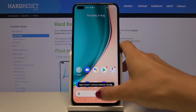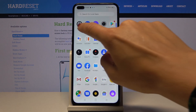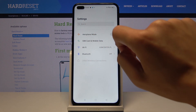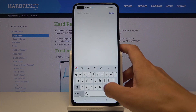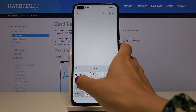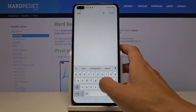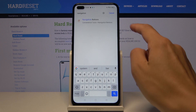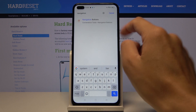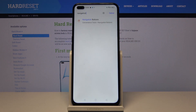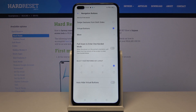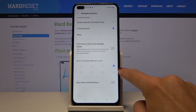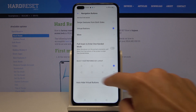If you'd like to change it to a gesture bar, just open the Settings and smoothly enter 'navigation' in the search area. As you can see, you've got navigation buttons right here, currently marked.